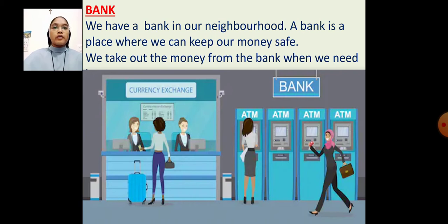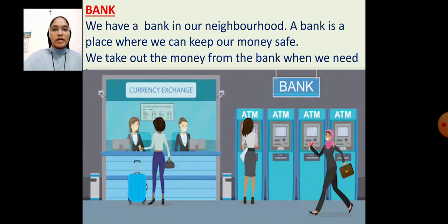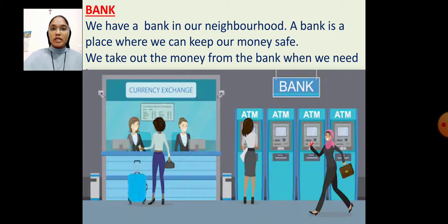Bank. We have a bank in our neighborhood. A bank is a place where we can keep our money safe. We take out the money from the bank when we need it.